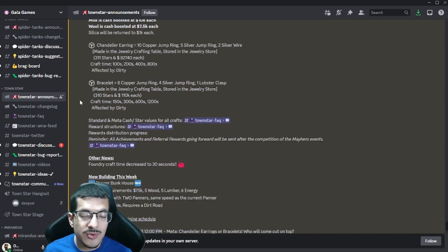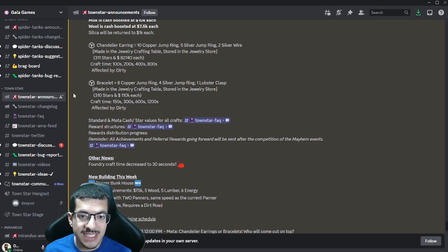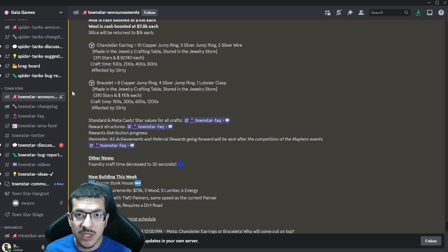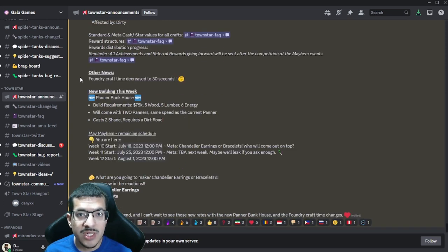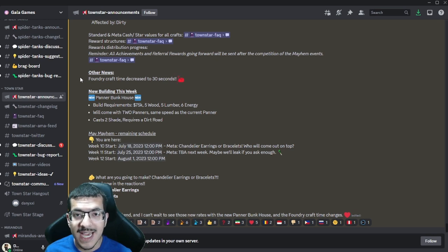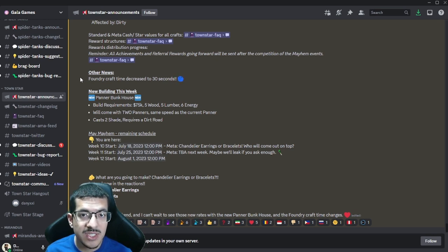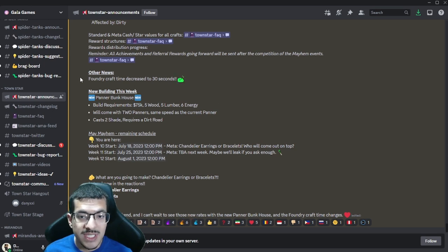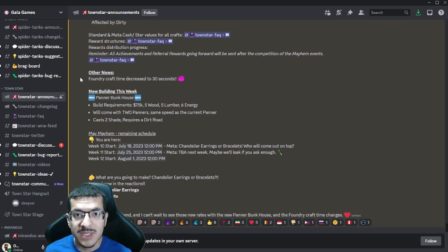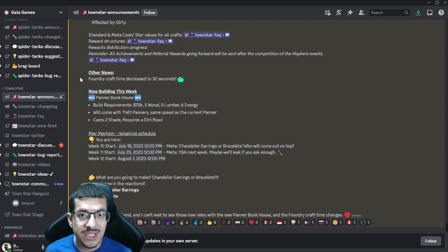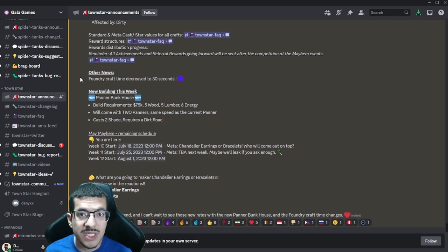You can find all the craft information for chandelier earrings or bracelets in the Gala Games Discord or on the Town Star Playbook. Two important updates: first, the foundry is getting a buff. It wasn't that useful in the previous competition, but in this competition you may want to consider using it. Instead of crafting copper and silver jump rings every minute, they will now craft it every 30 seconds, so it is 50% faster. Big improvement.